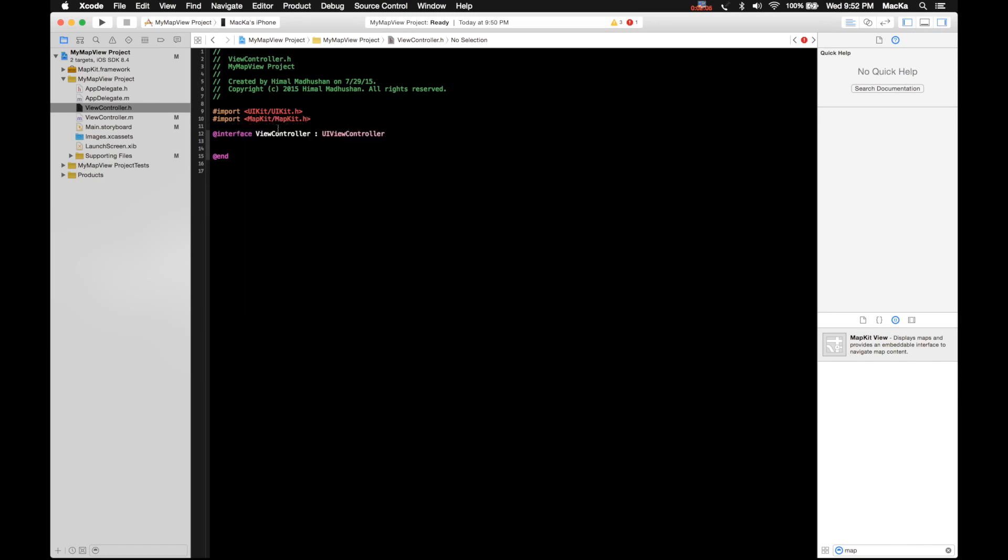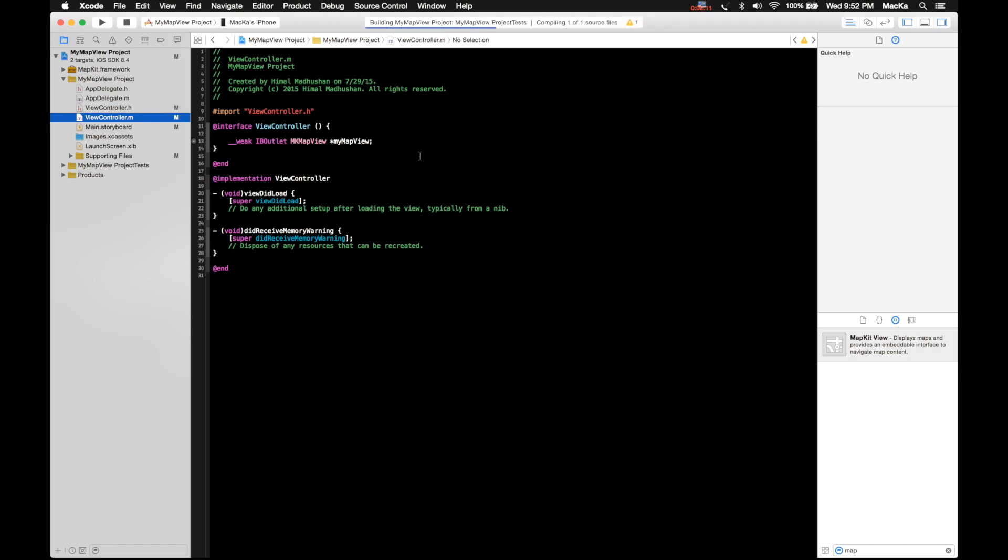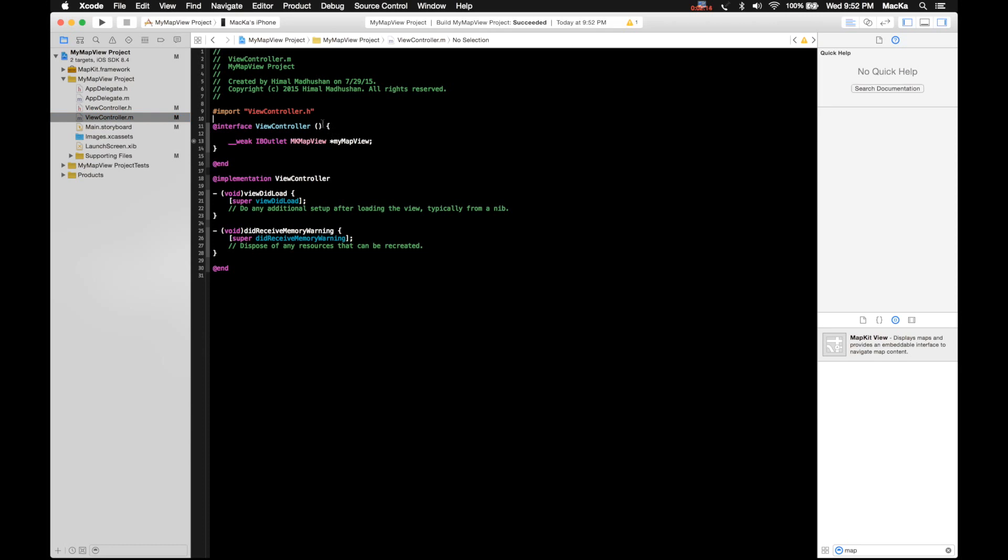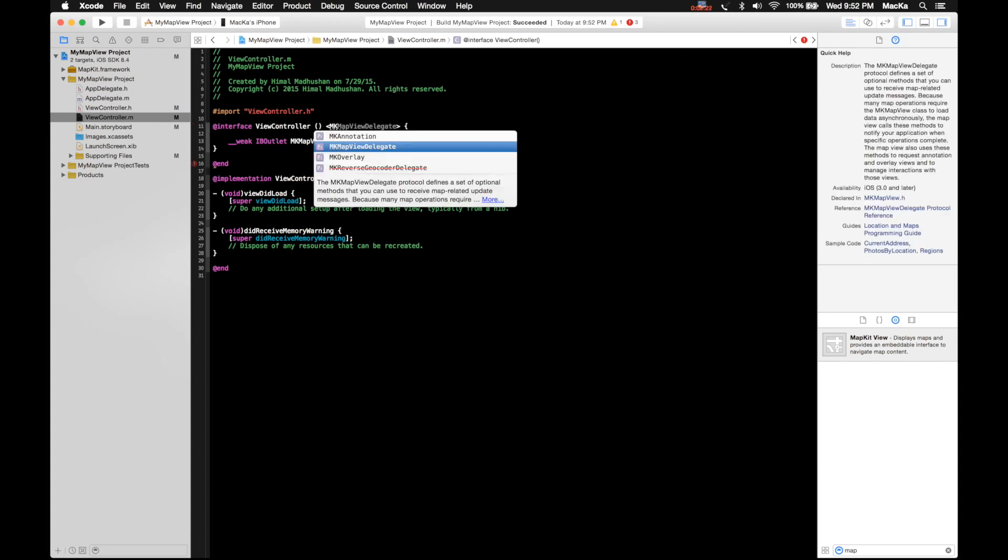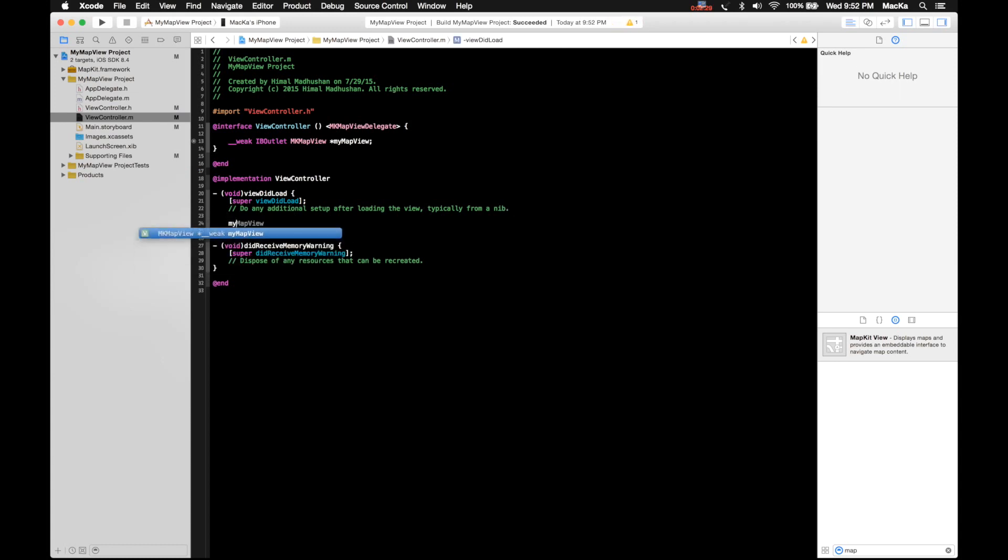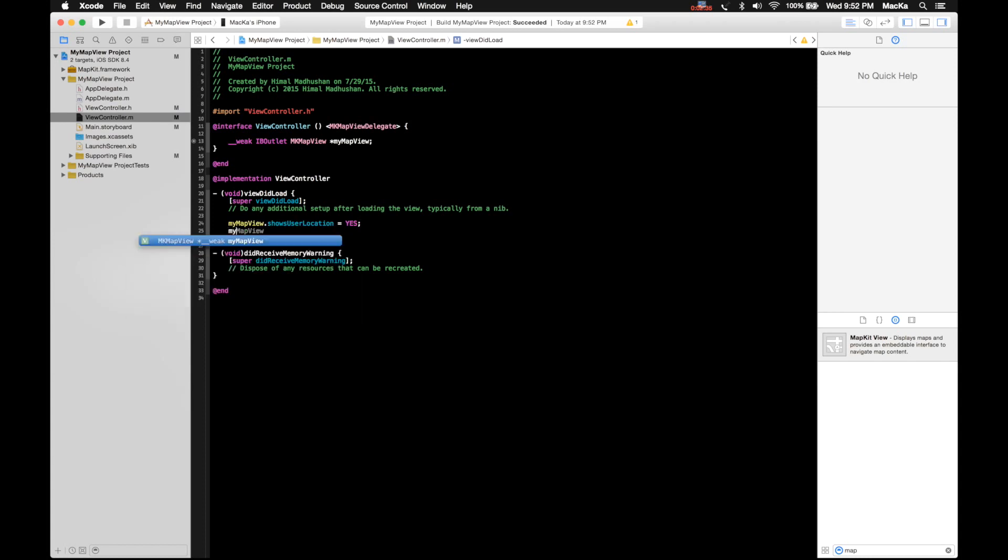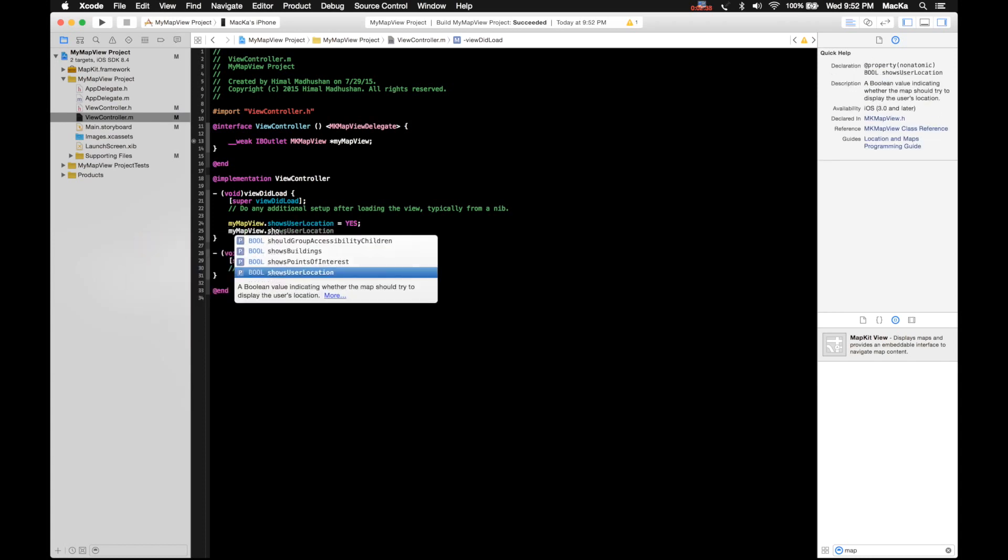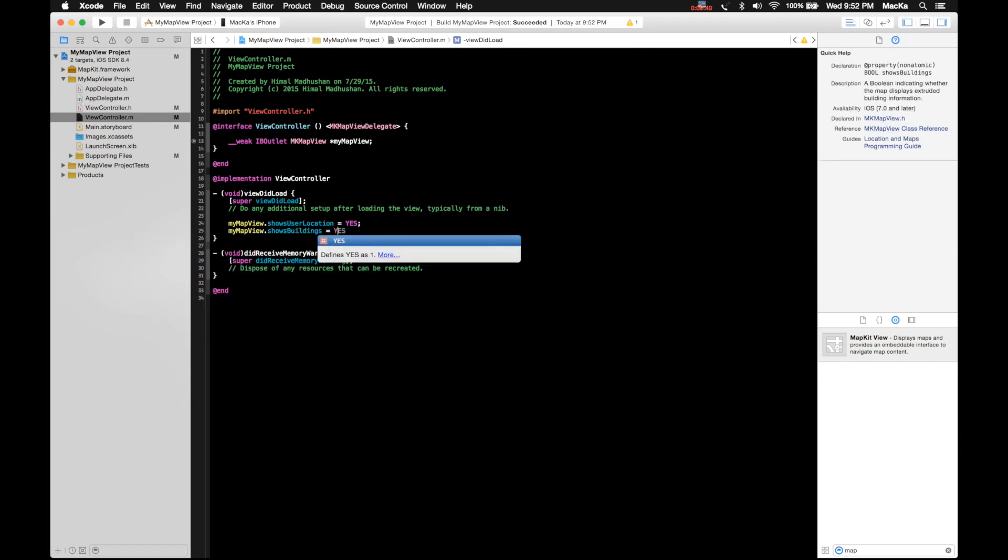I'm gonna add the map kit map view delegate protocol, that's called MK map view delegate. I'll say my map view shows user location yes, my map view shows buildings yes.